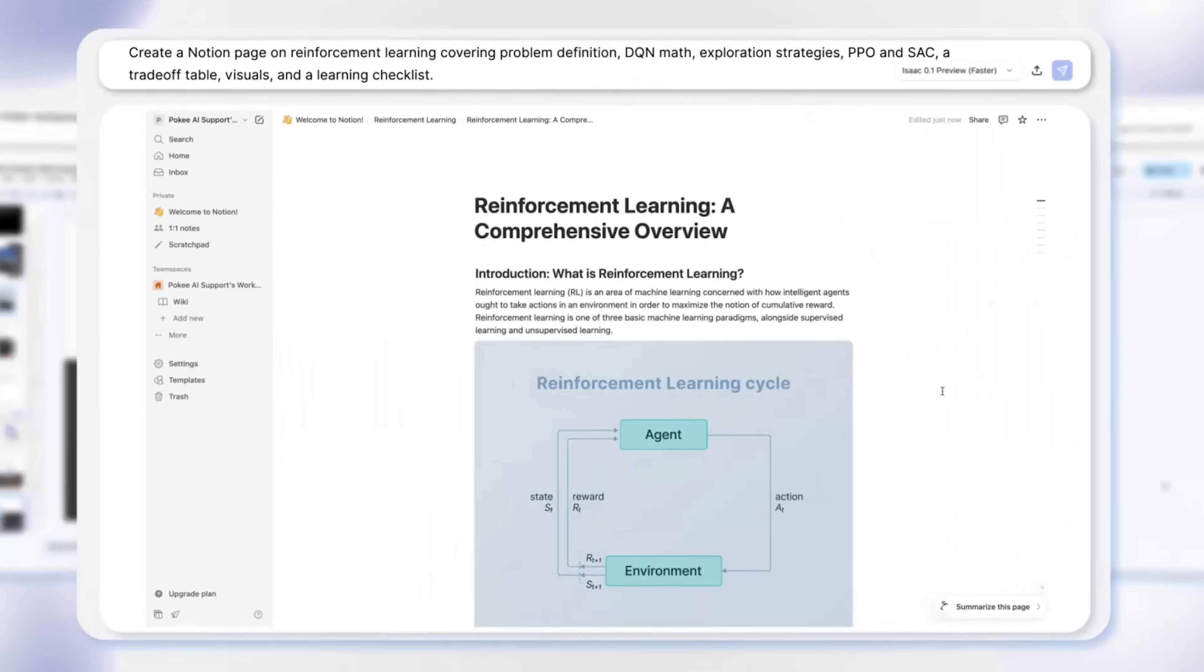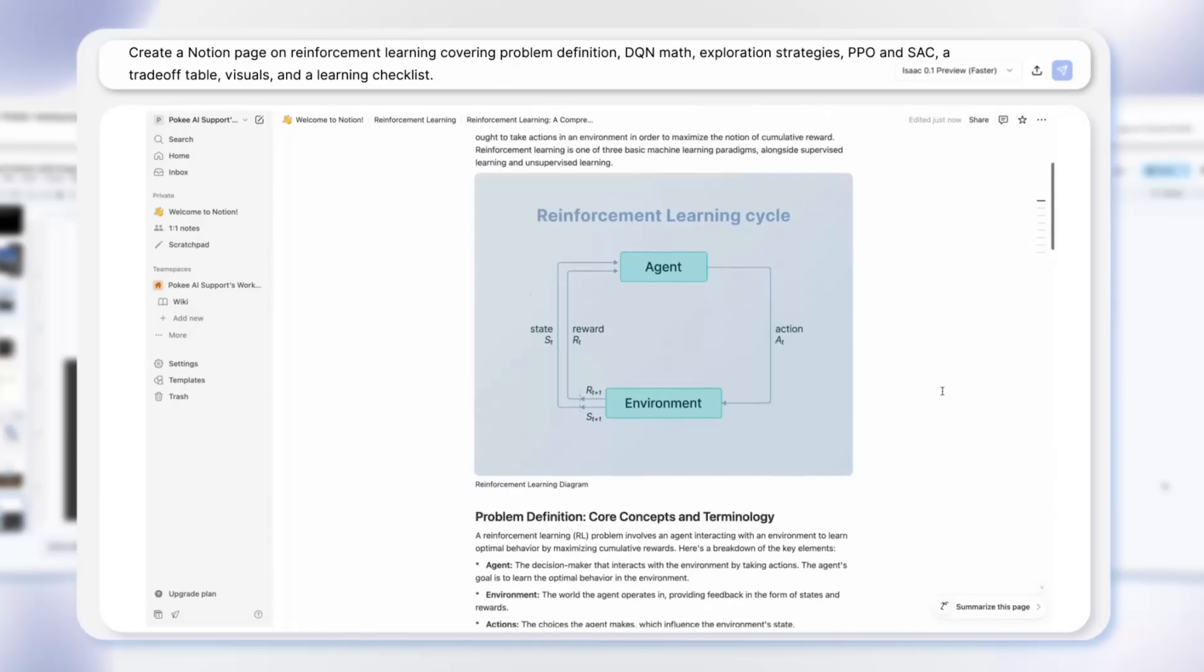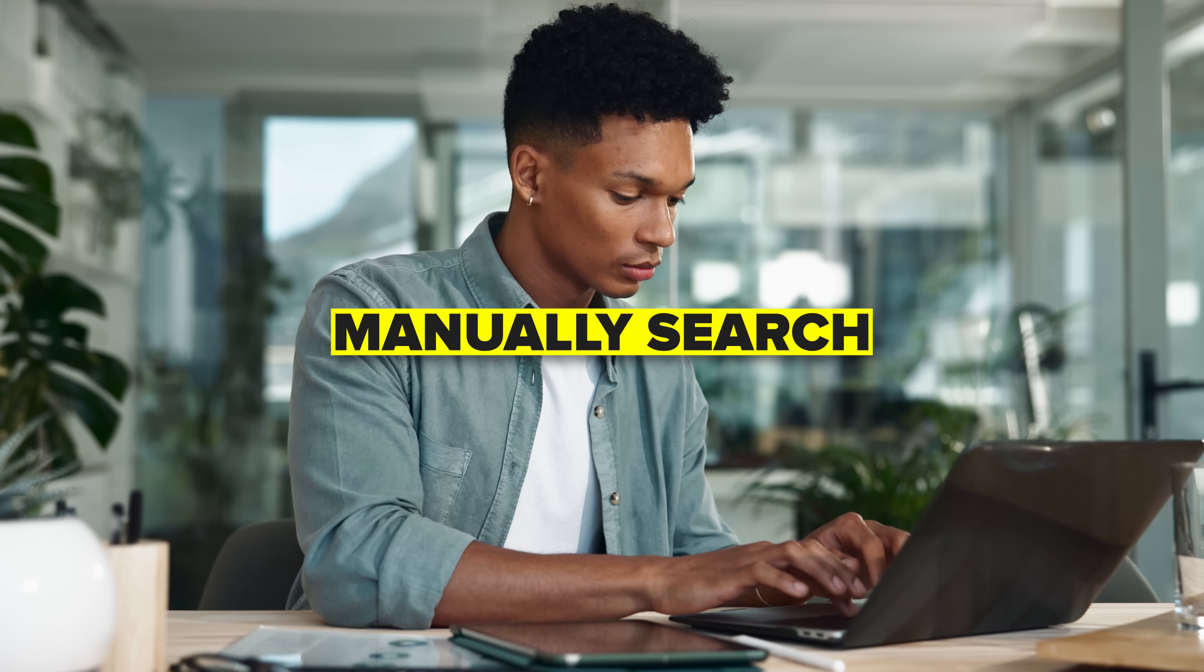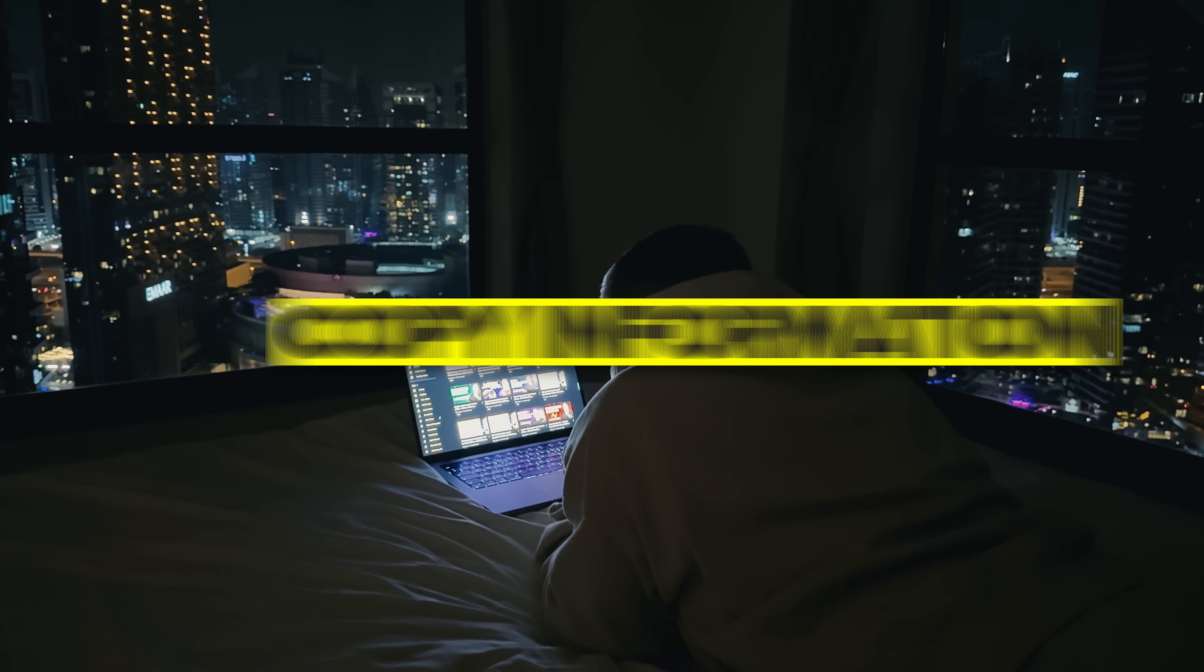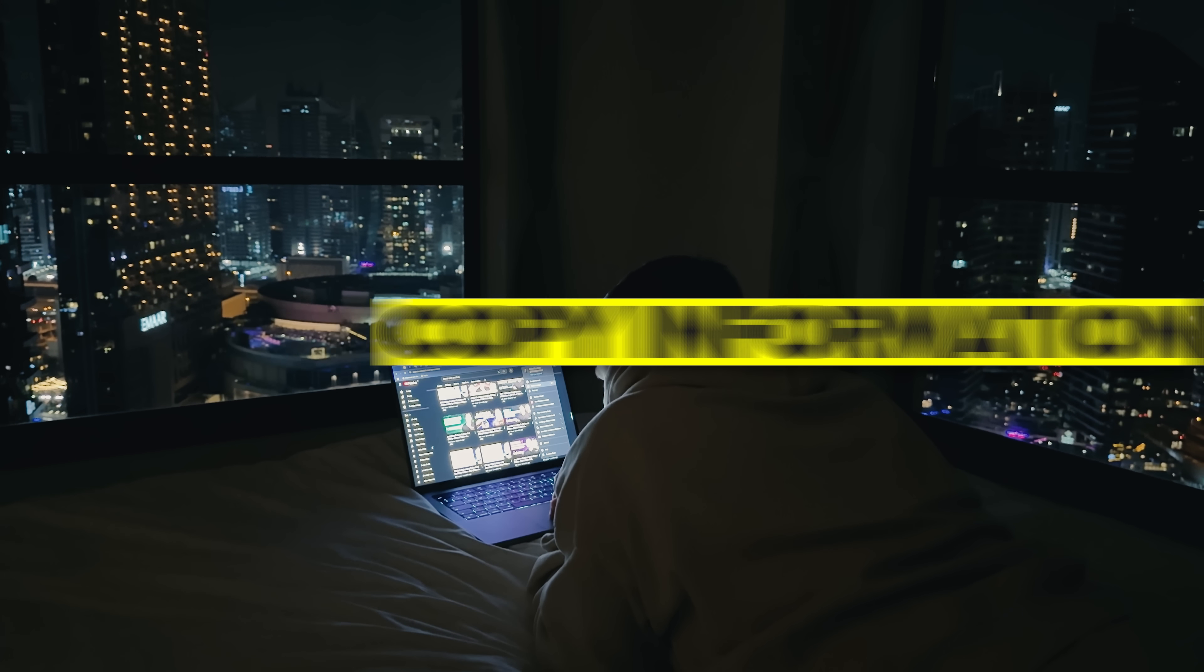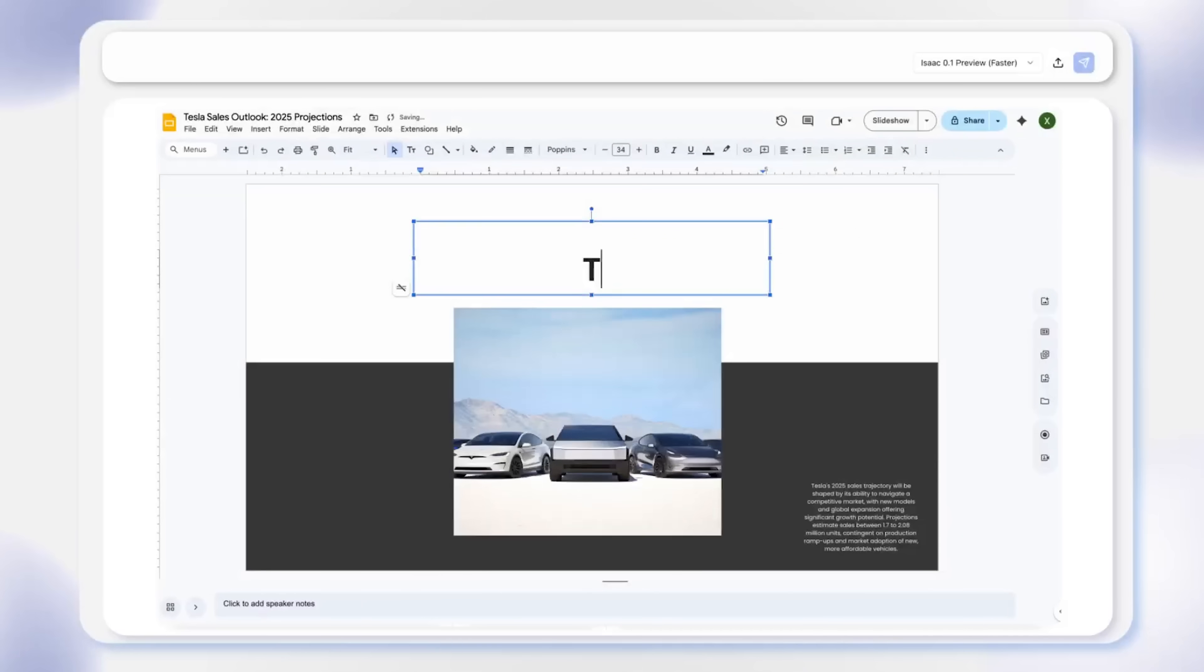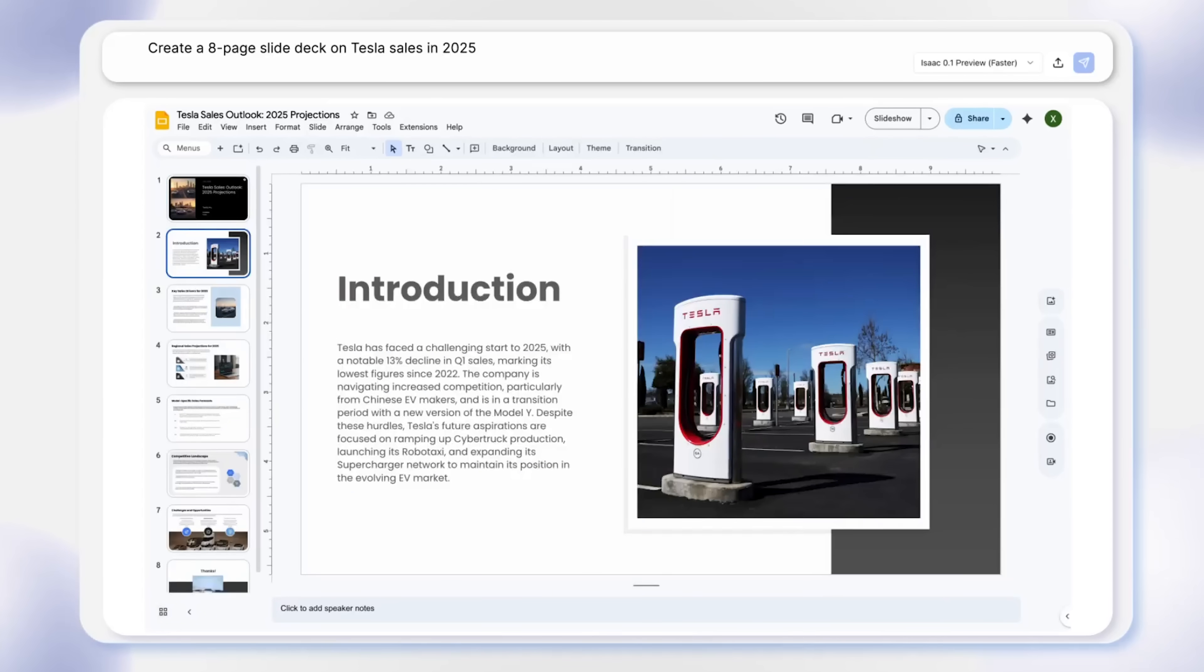Let's say you need to research market trends and create a presentation. Traditional tools would require you to manually search and copy information, format slides and add images. This system handles the entire process from start to finish.